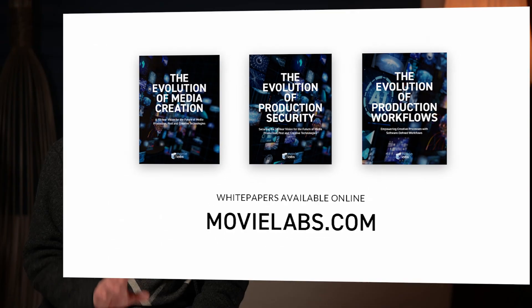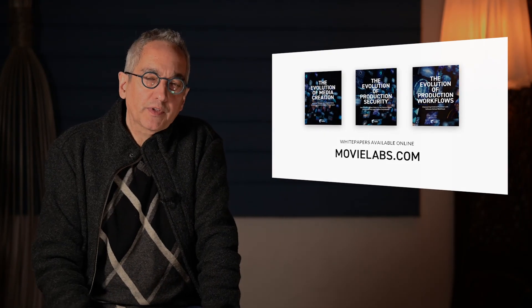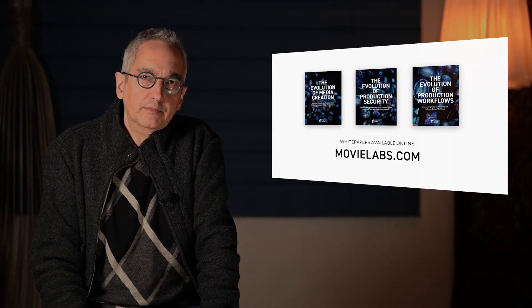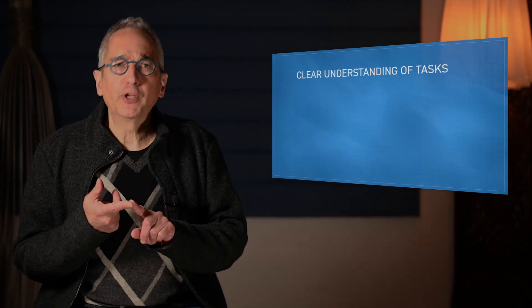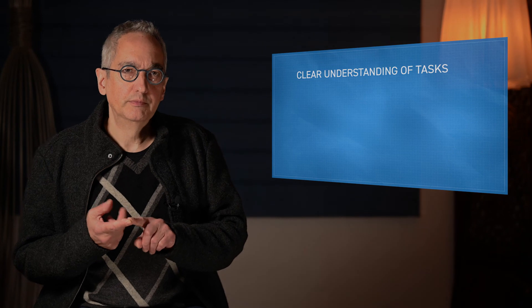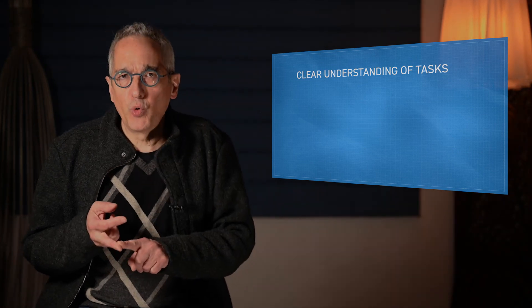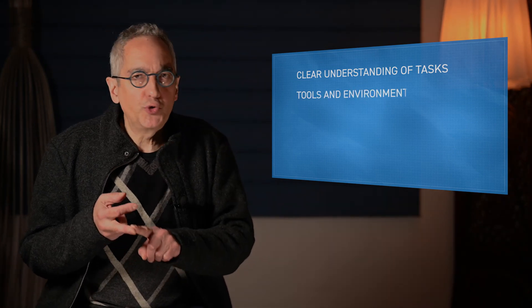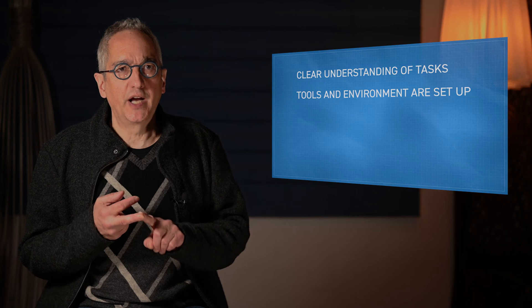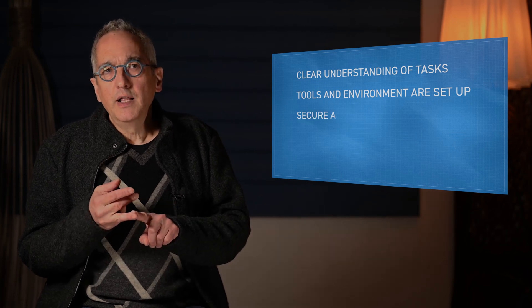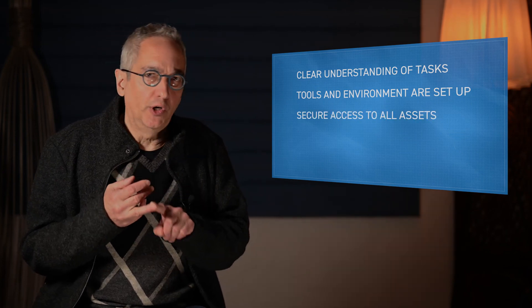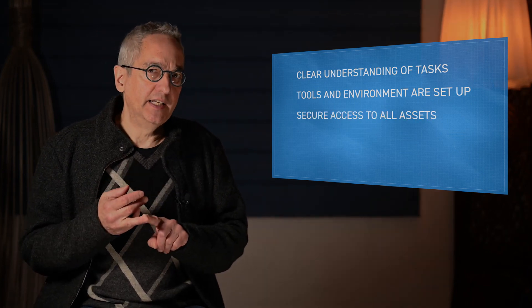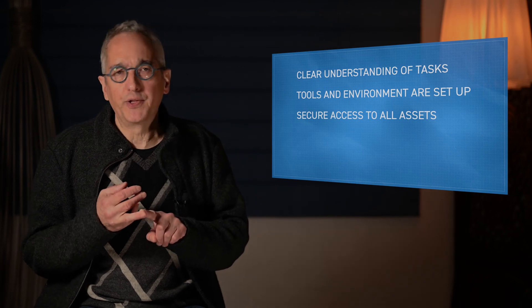So what are we aiming for with software-defined workflows? Well, to us, a great workflow is one where first everyone clearly understands what they need to do. When they sit down to do their work, the tools and environment for their work are all set up. They have secure access to all of the assets that they need, organized the way that they want them.